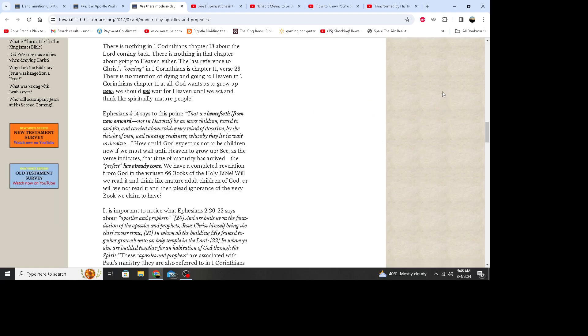Both views are lacking because they do violence to the scripture, reading things into the verses that the verses simply do not say. There is nothing in First Corinthians chapter 13 about the Lord coming back. There is nothing in the chapter about going to heaven either. The last reference to Christ coming in First Corinthians is chapter 11 verse 23. There is no mention of dying and going to heaven in First Corinthians chapter 11 at all. God wants us to grow up now. We should not wait for heaven until we act and think like spiritually mature people.